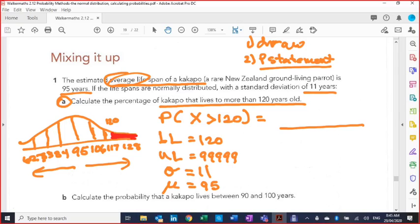Go to your normal CDF function — you should be very familiar with that. Make sure it's on variable. Your lower limit: put in 120. Your upper limit: put in a bunch of nines. Standard deviation is 11. Mean is 95. If you plug all of that in, you're going to get the decimal 0.01152131.